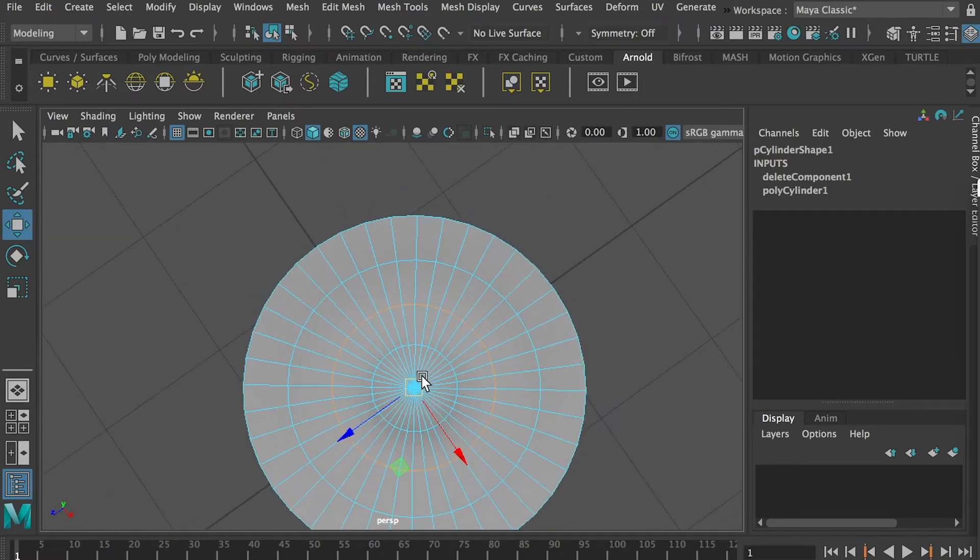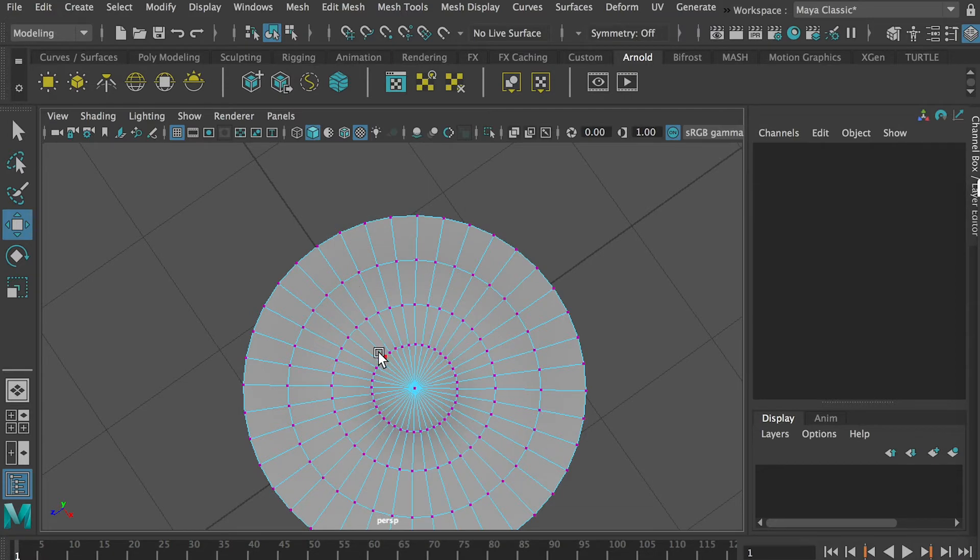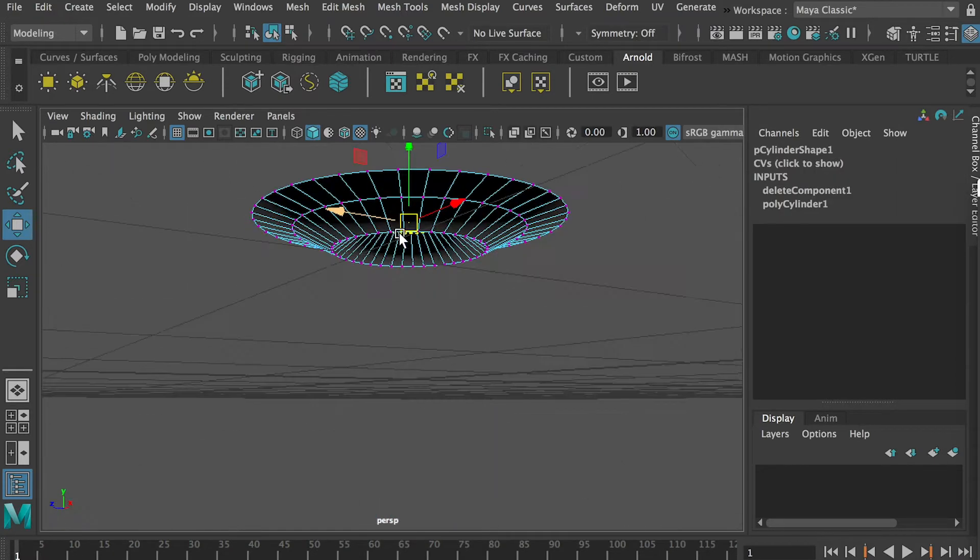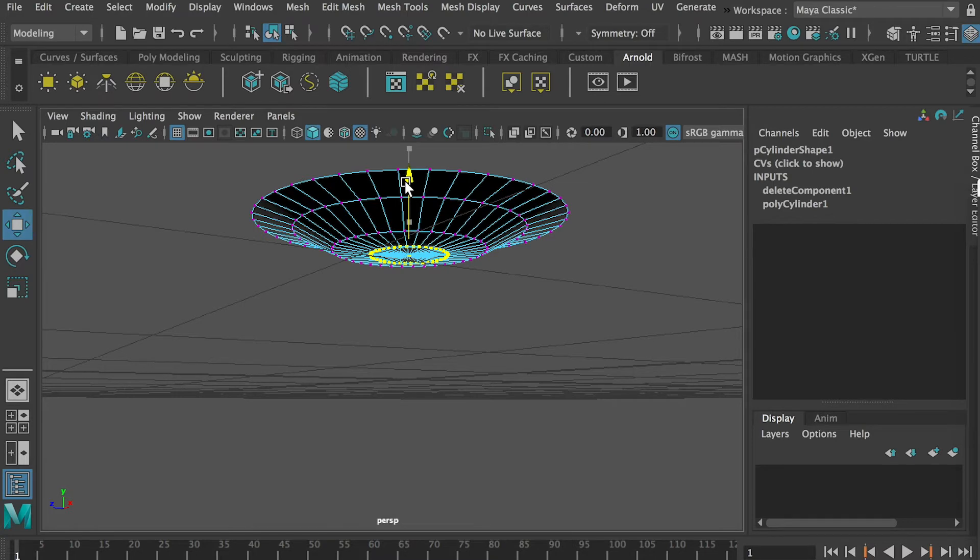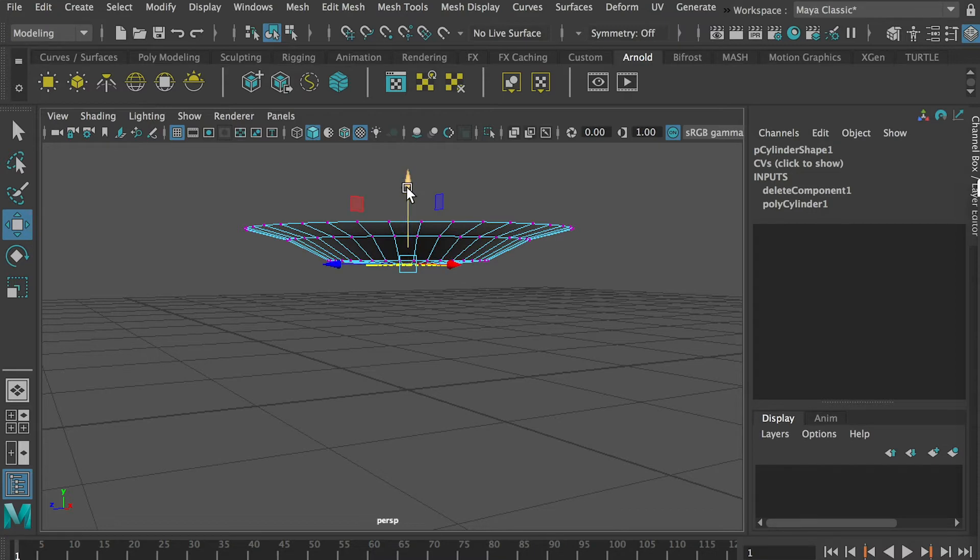Then go to vertex selection mode, select all these vertices in the center, and bring it down. This will be the bottom side of the plate. You can give it something like this.